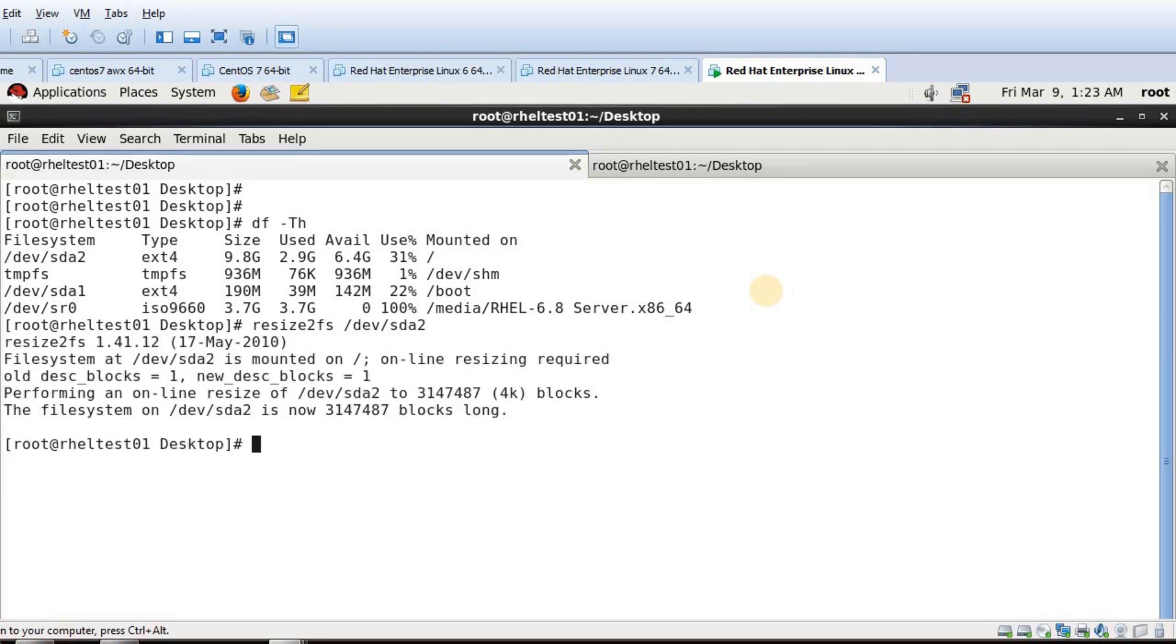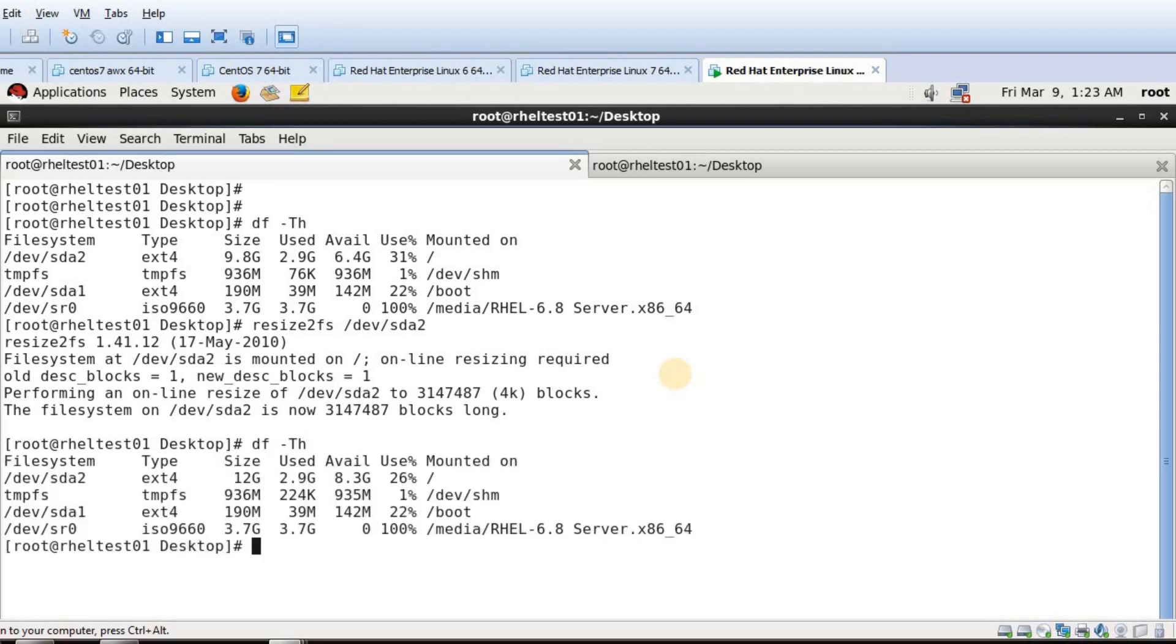Now you can see it has increased and it has given a new block size. If I do df -h again I can see my root partition is now extended to 12GB. So this is how you have to extend it.